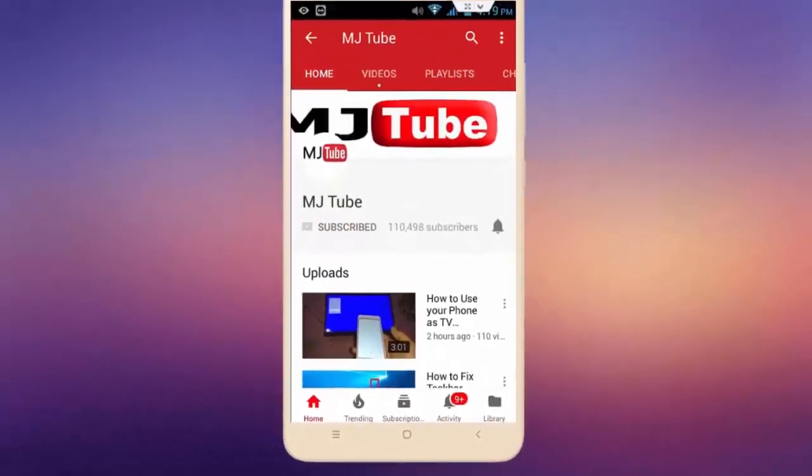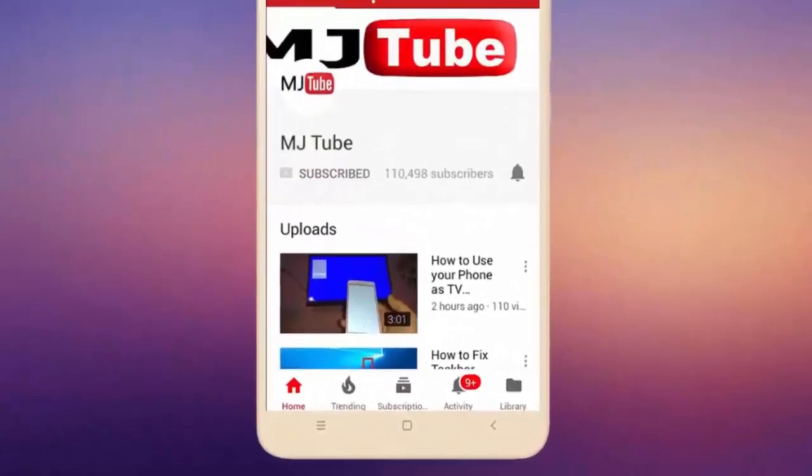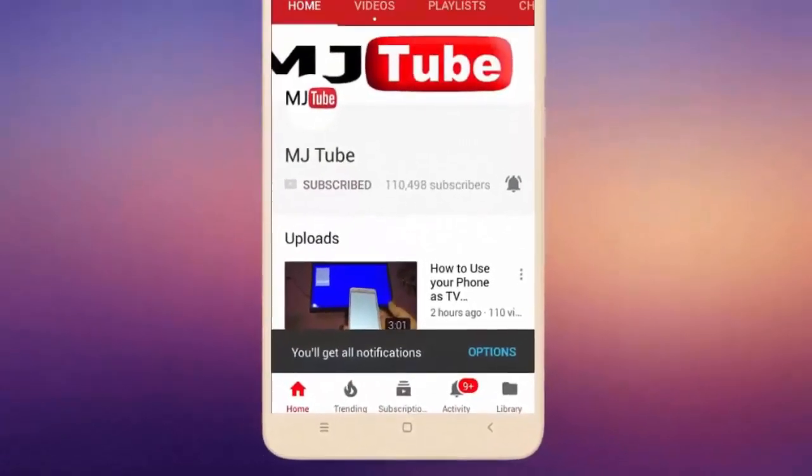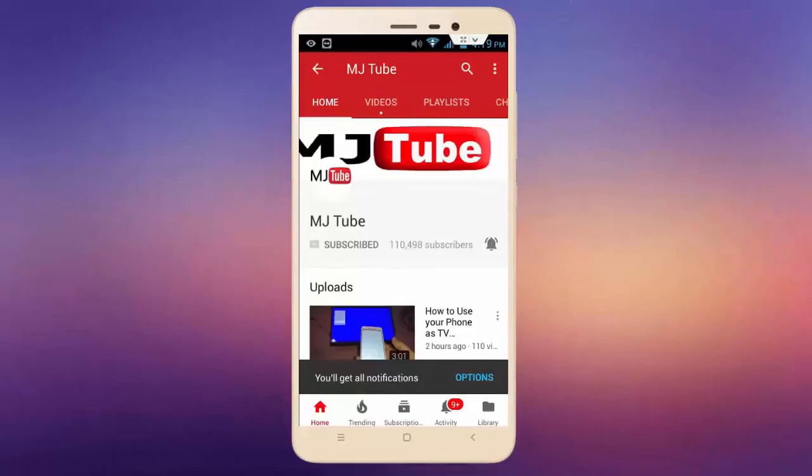Do subscribe to MJTube and hit on bell icon for latest videos.